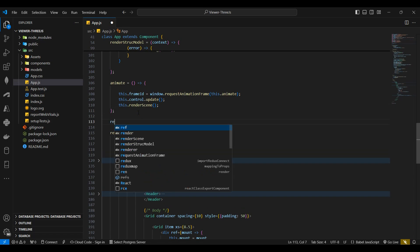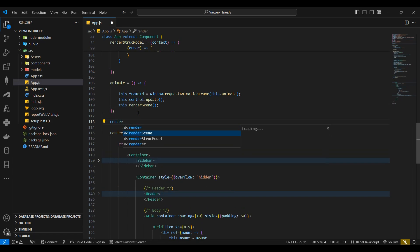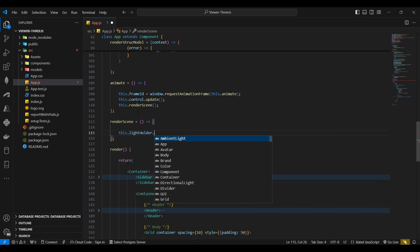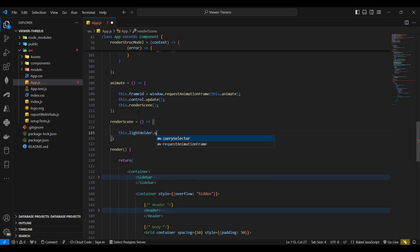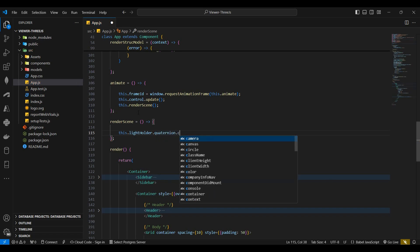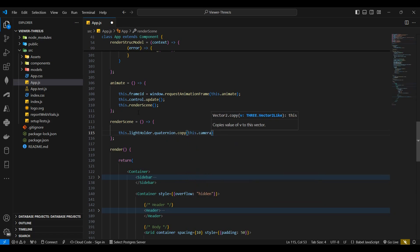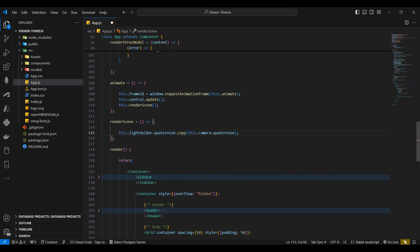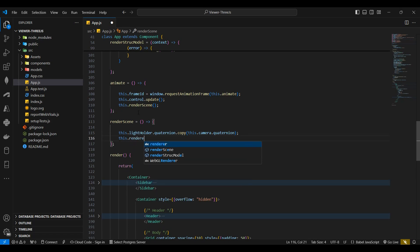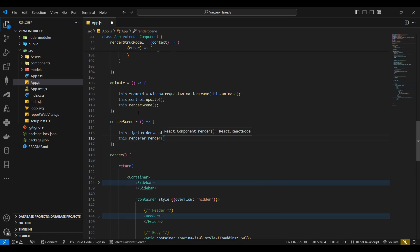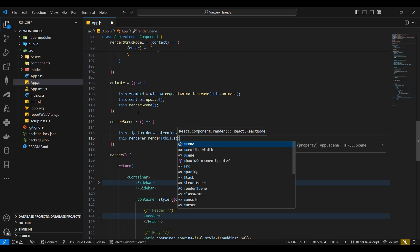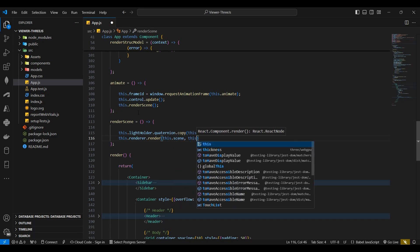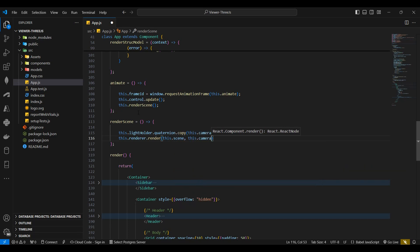I'll then declare the render scene function. And here I'll set the light holder's rotation identical to that of the camera's by calling the quaternion copy function. I'll then call the renderer's render function, passing the scene as the first parameter and the camera as the second.